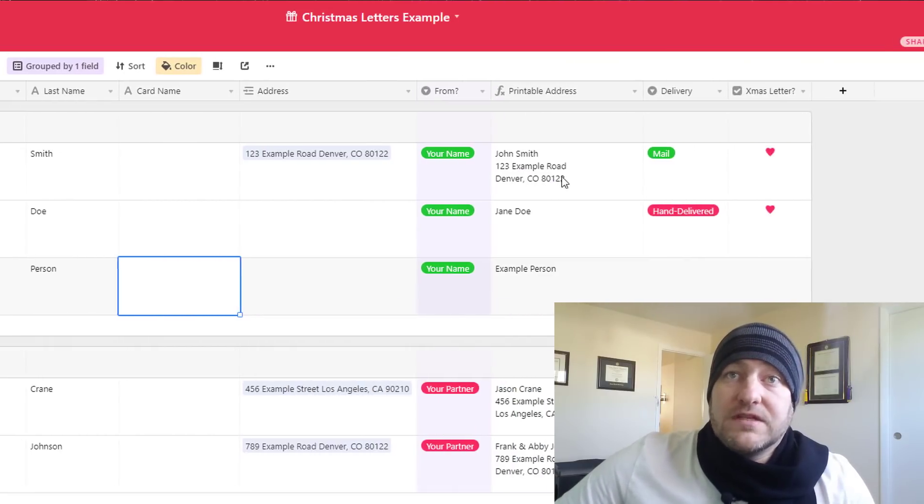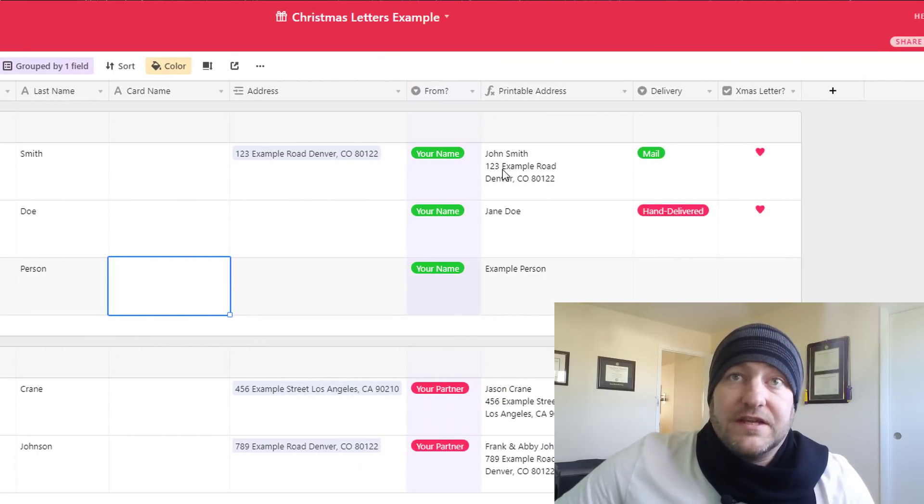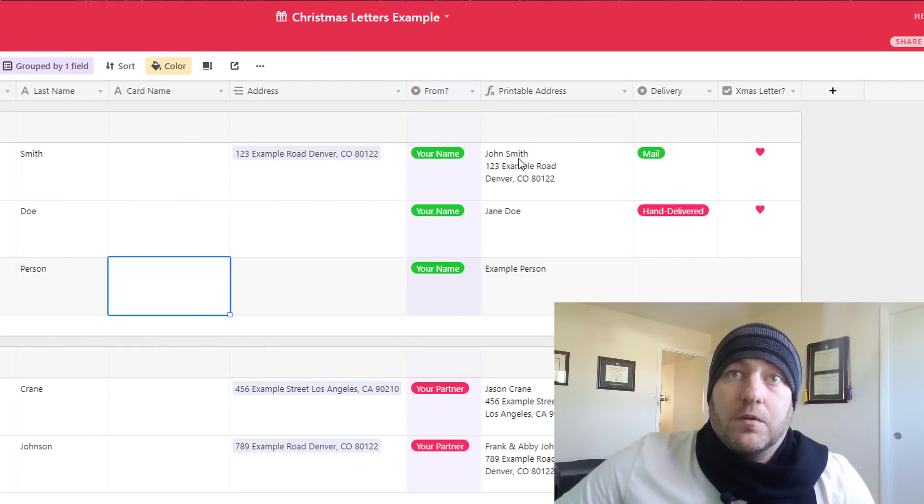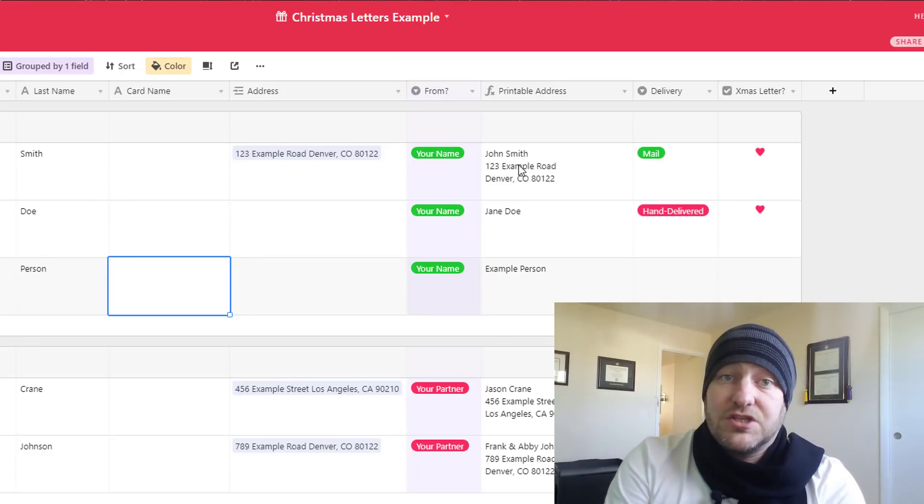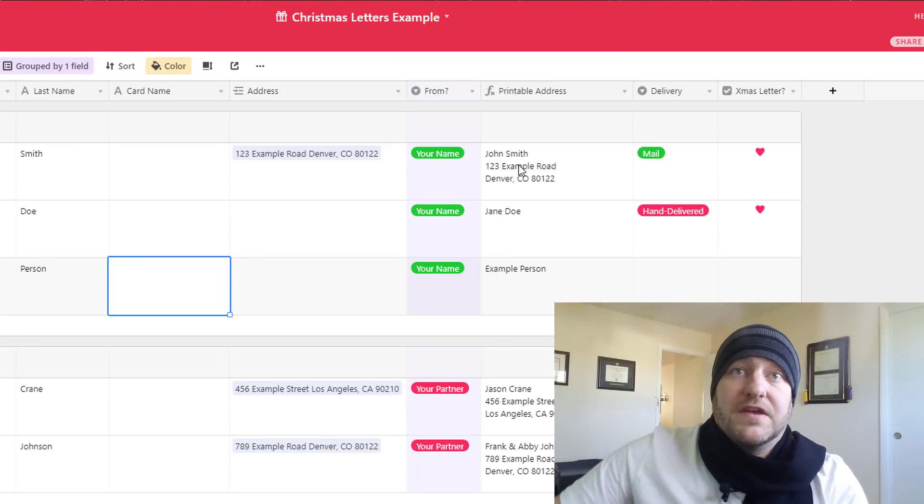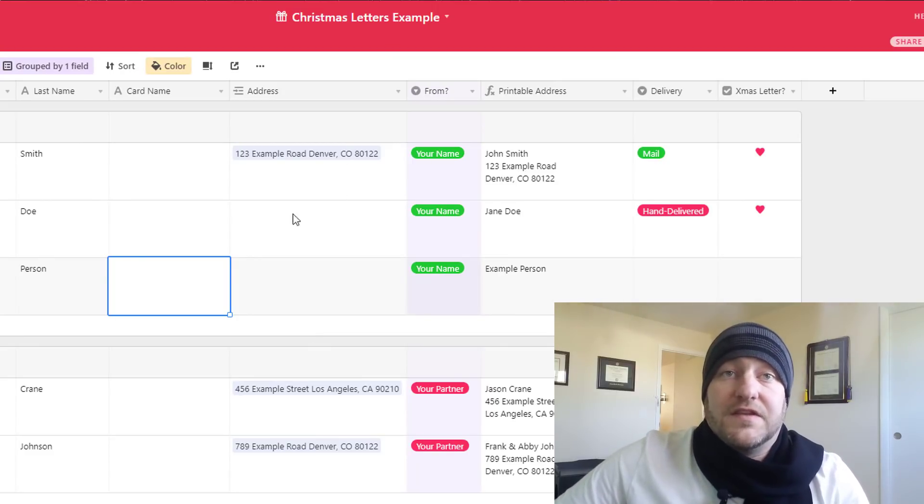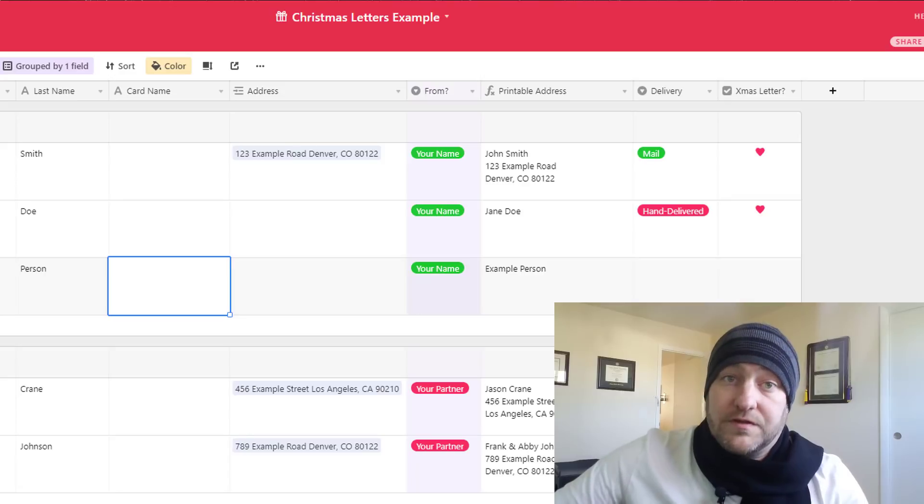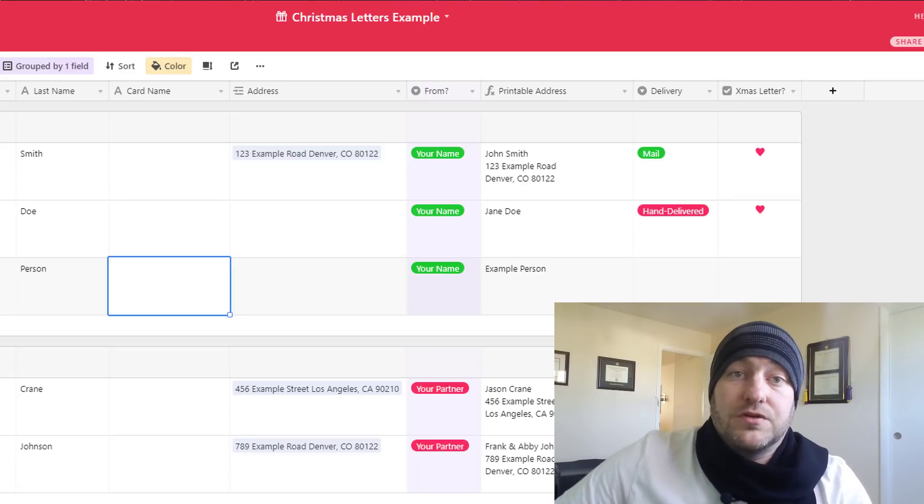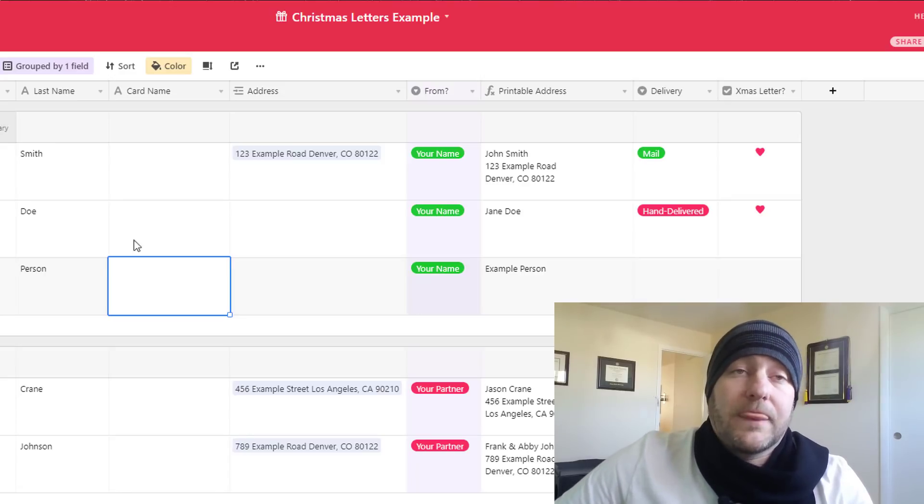The addresses of course are in the next table which we'll go over in just a moment. But before we get there, if you want to change the card name for anybody you can do that.